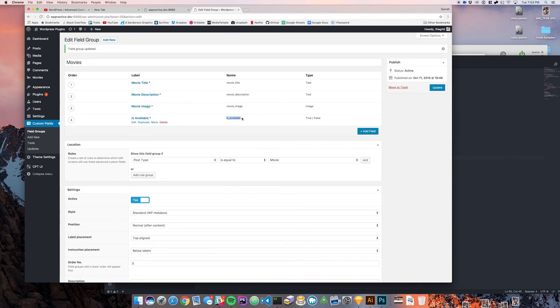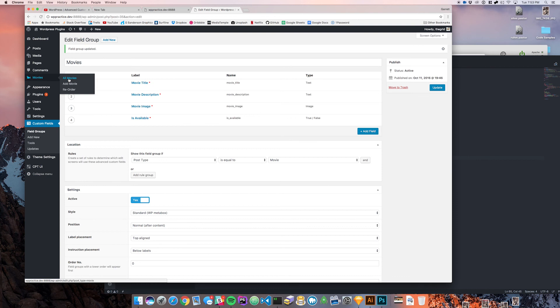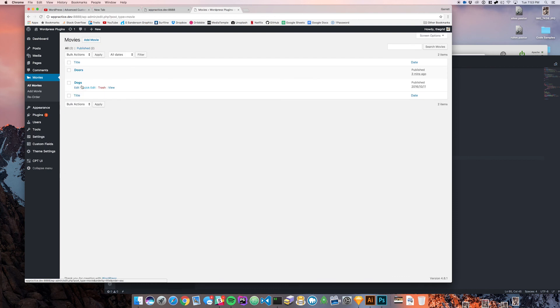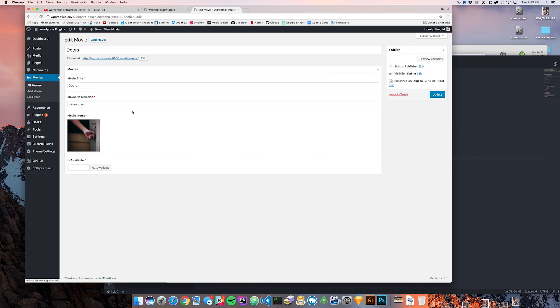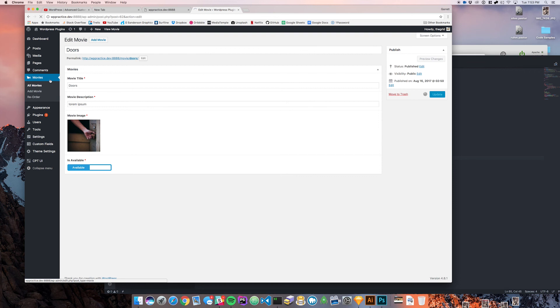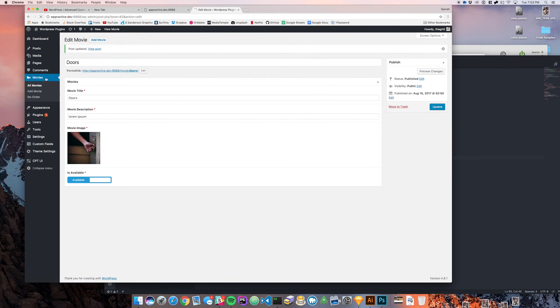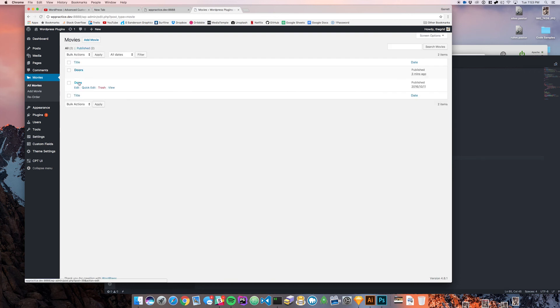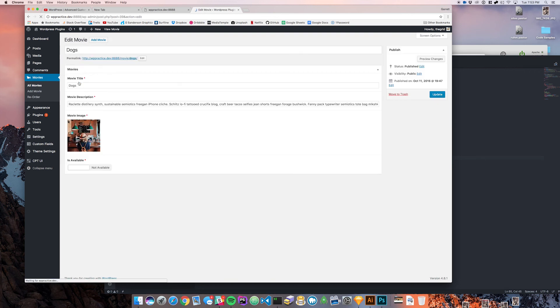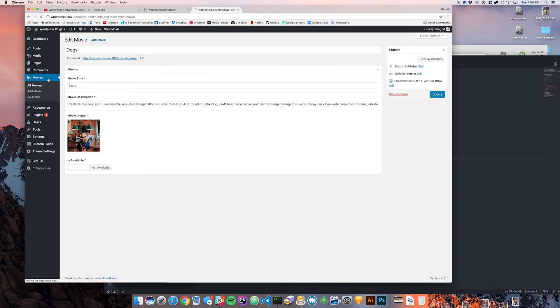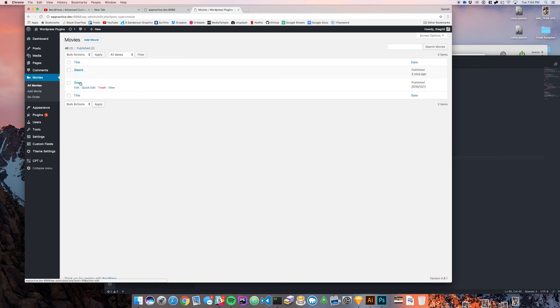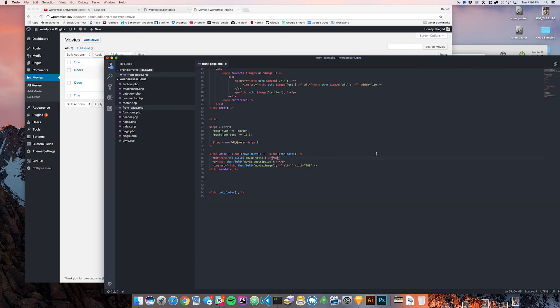If you go back to your movies and come to Doors, you can see now we have an is available selector here. I can then say okay we want this one to be available, and then dogs is going to be not available.